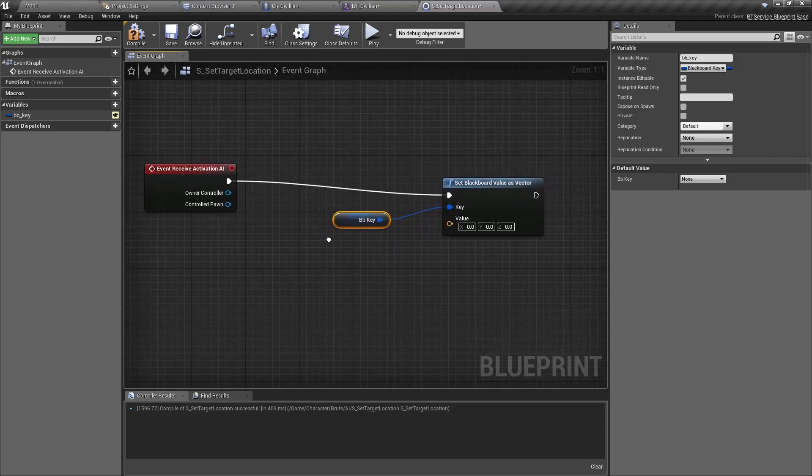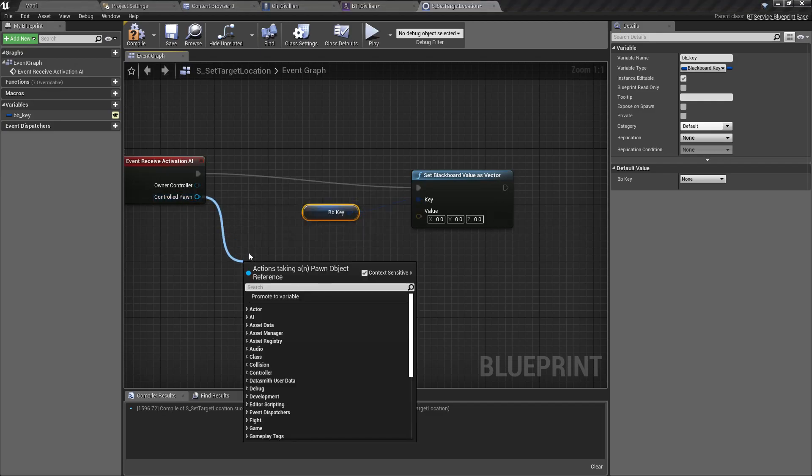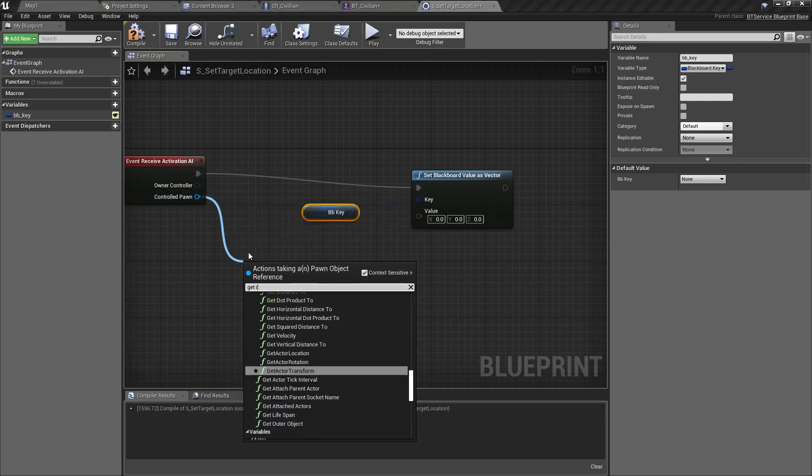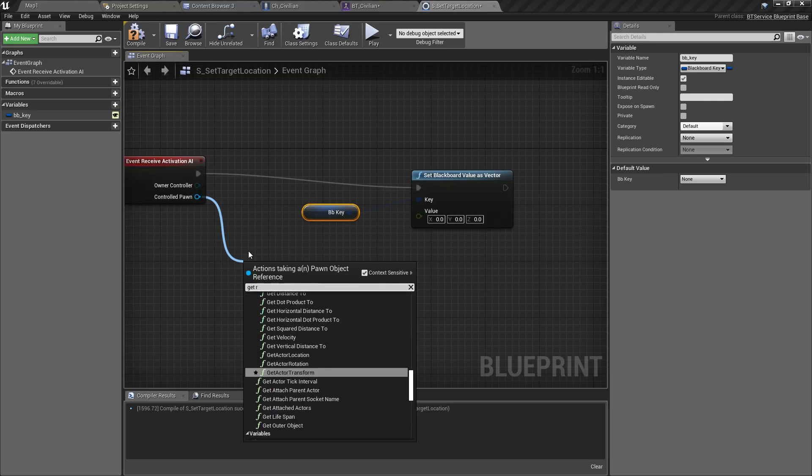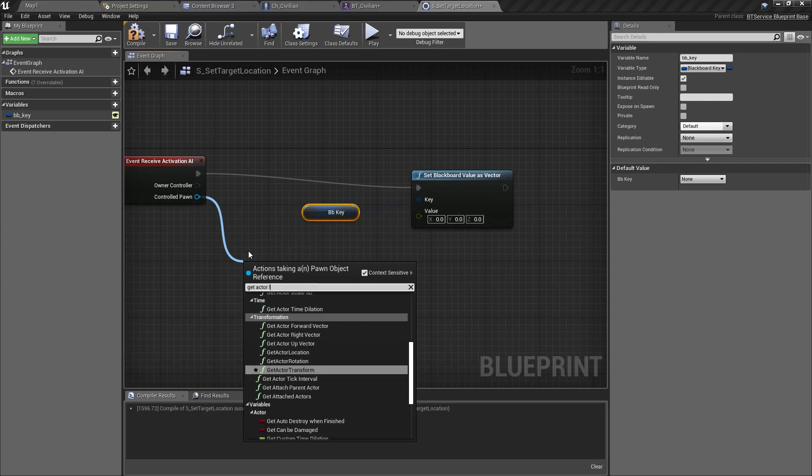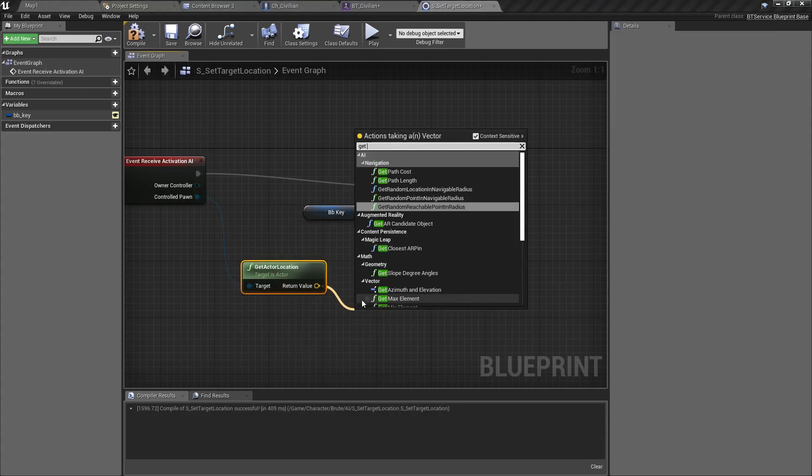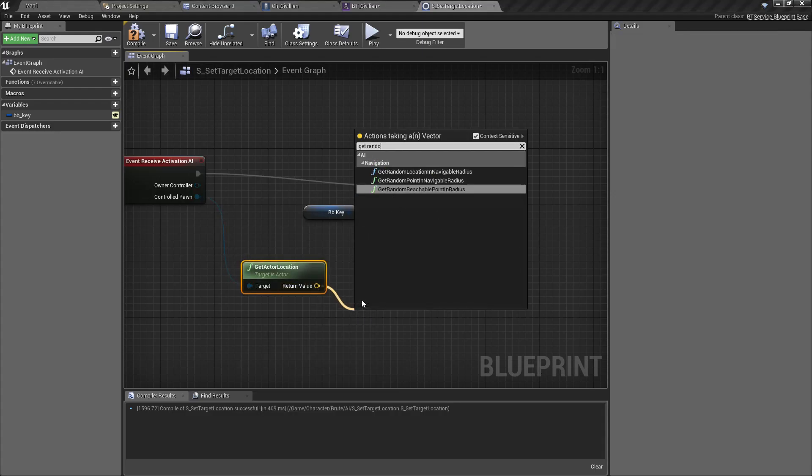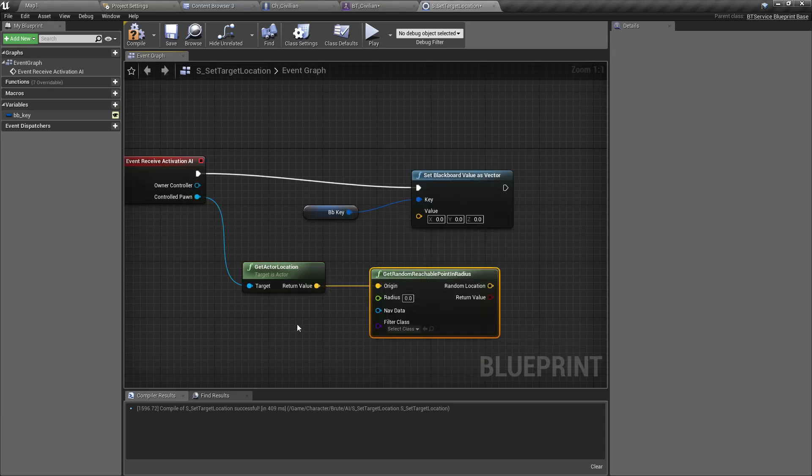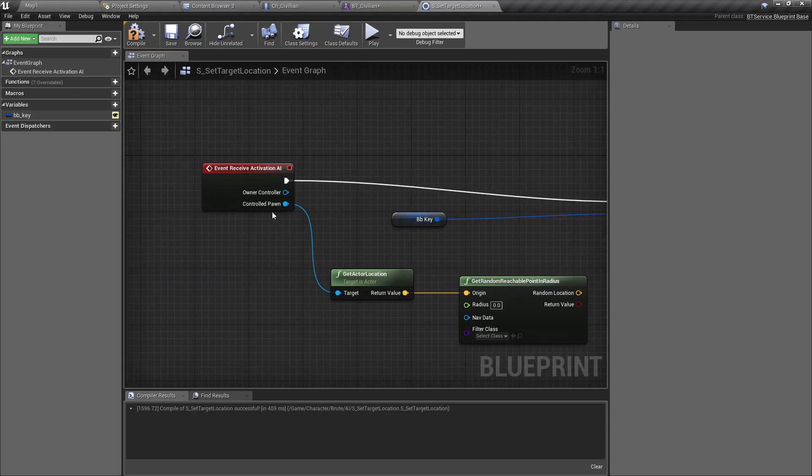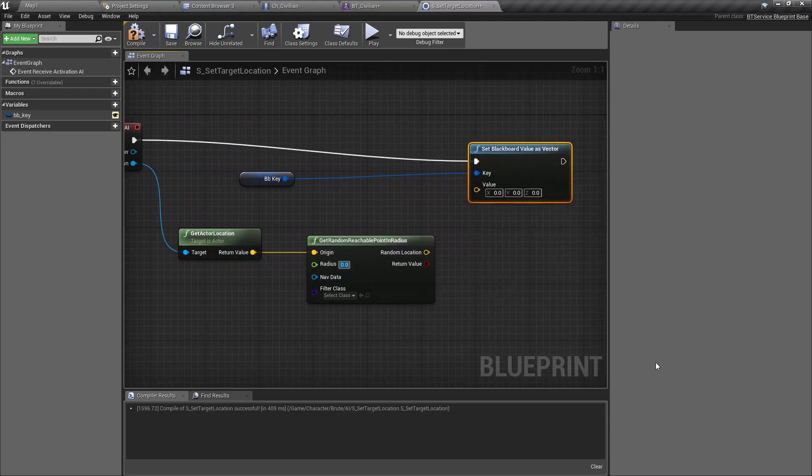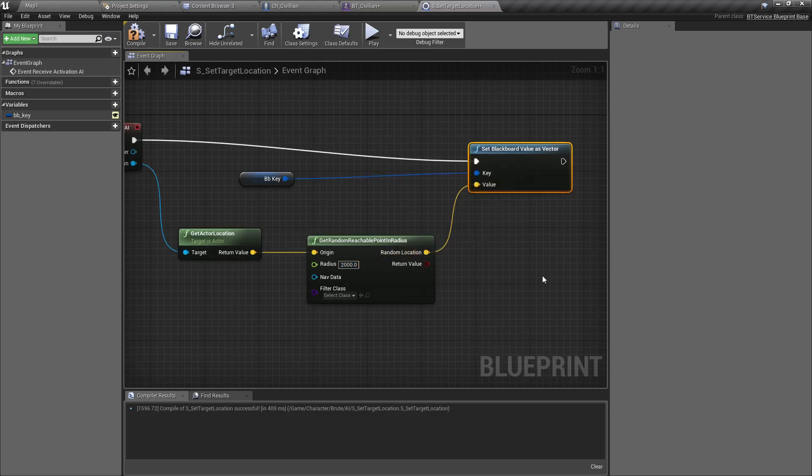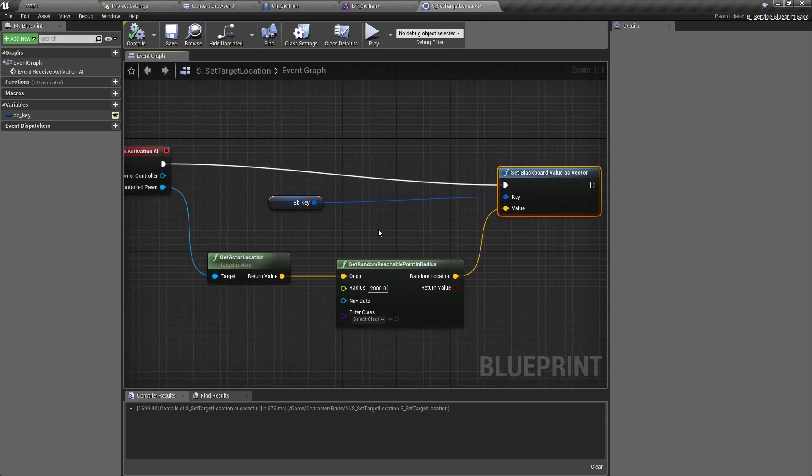All I need is some random location around the character. Get Actor Location, and then Get Random Reachable Point in Radius. This will give some point that is reachable from this point within this radius. For the radius I'll add 2000, and I set it as the blackboard value.